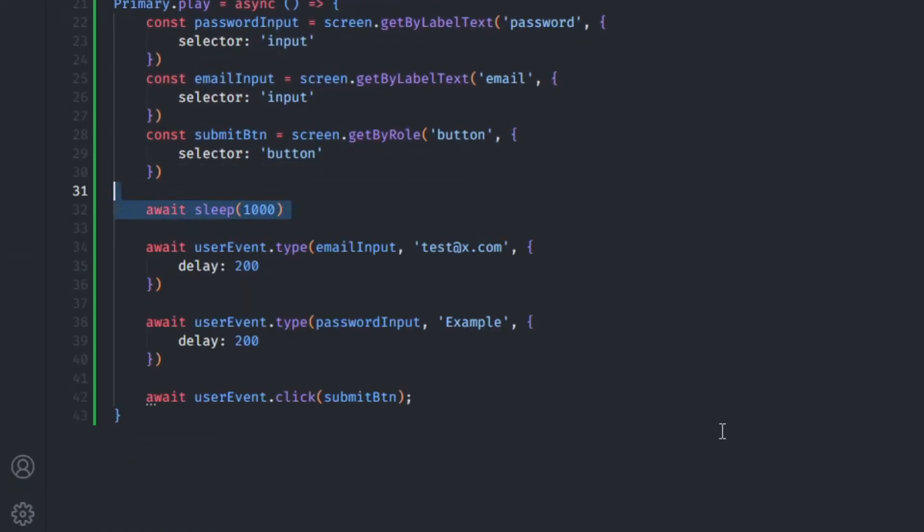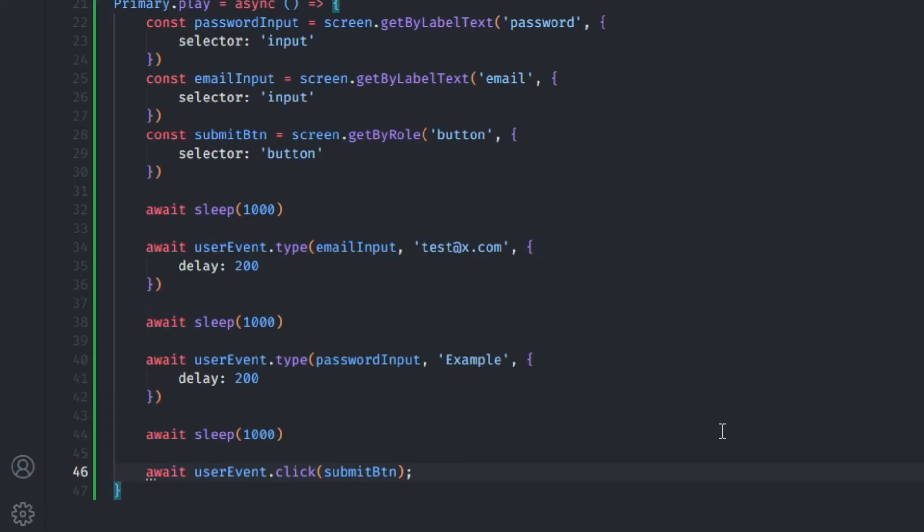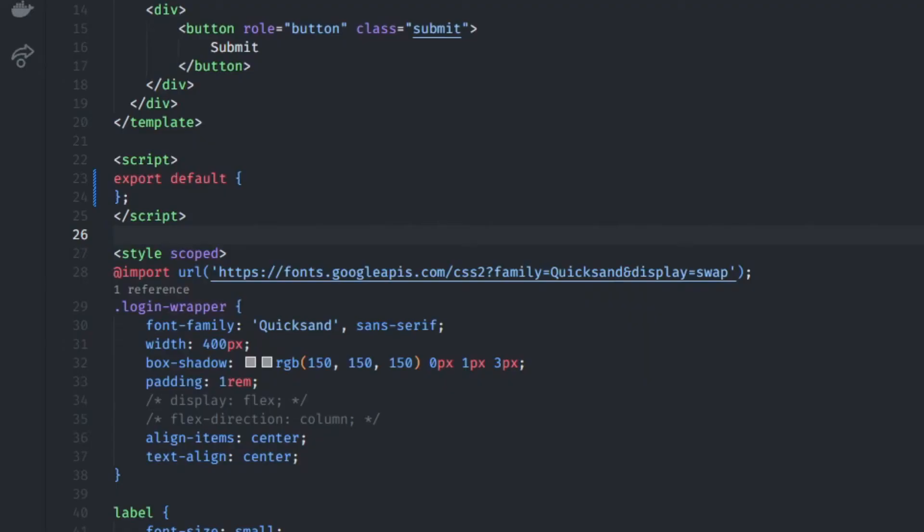So now I'm going to wait, let's say, one second before the story plays, then type some email address in the username input, do the same thing for the password and then press the Submit button. If you open up Storybook again, you can see that the interaction is much more believable, which means now we can start working towards validation.